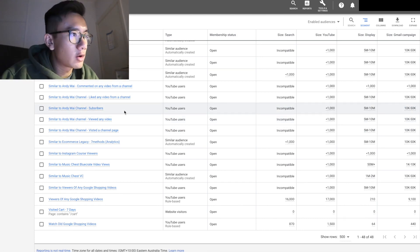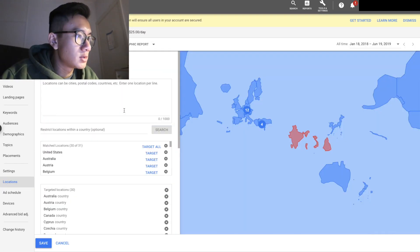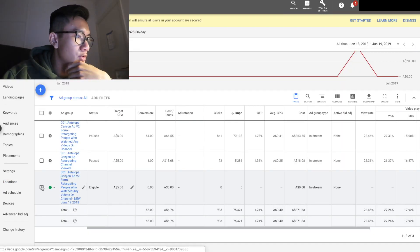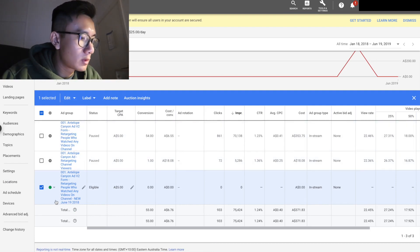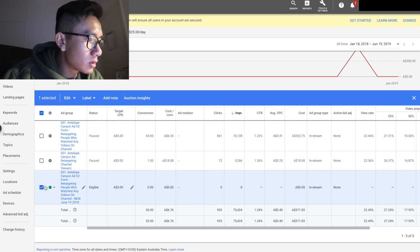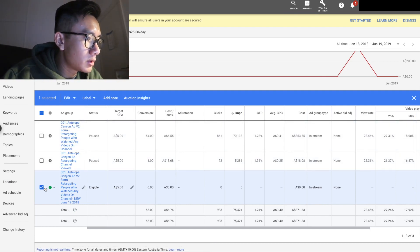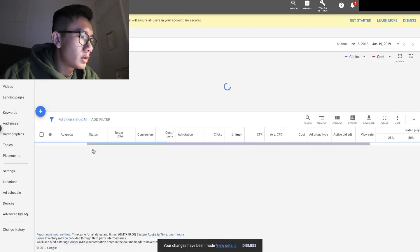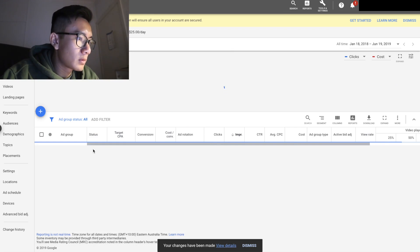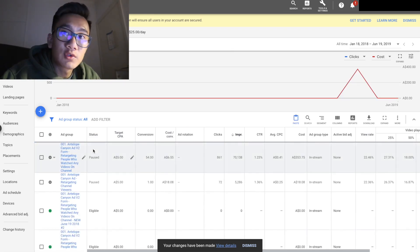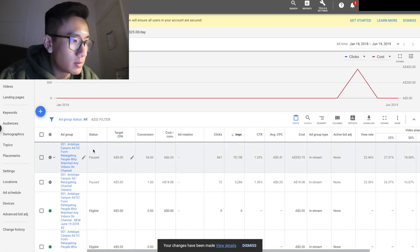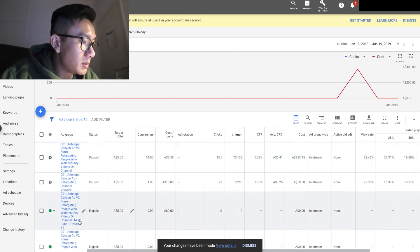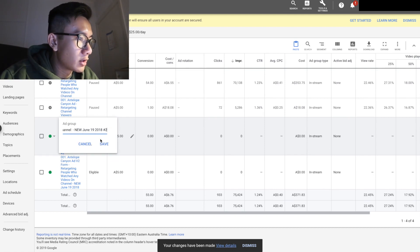Give that a test and see how it goes. I'm going to go ahead and duplicate this campaign again. This one's going to be targeting similar to my subscribers — that might be pretty powerful, so I'm curious to see how it goes.